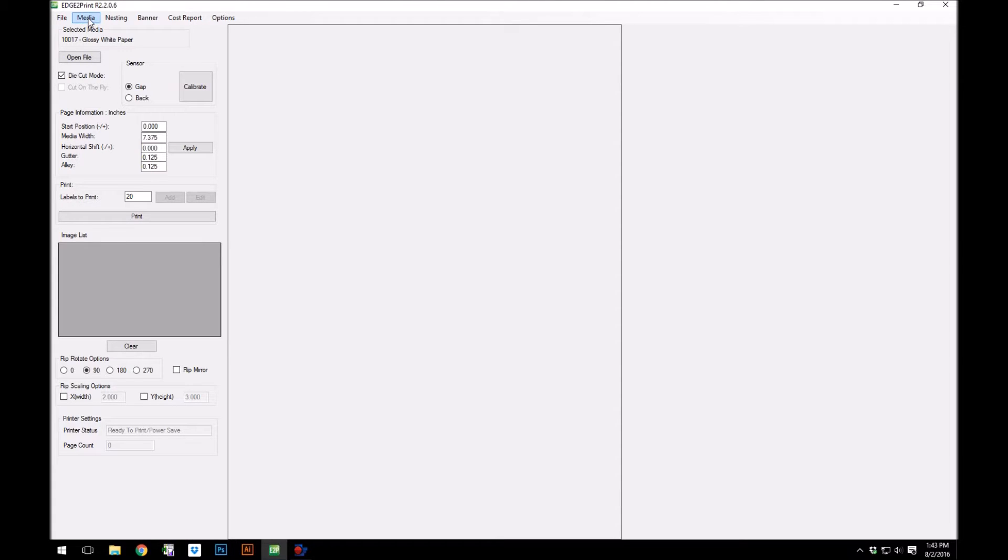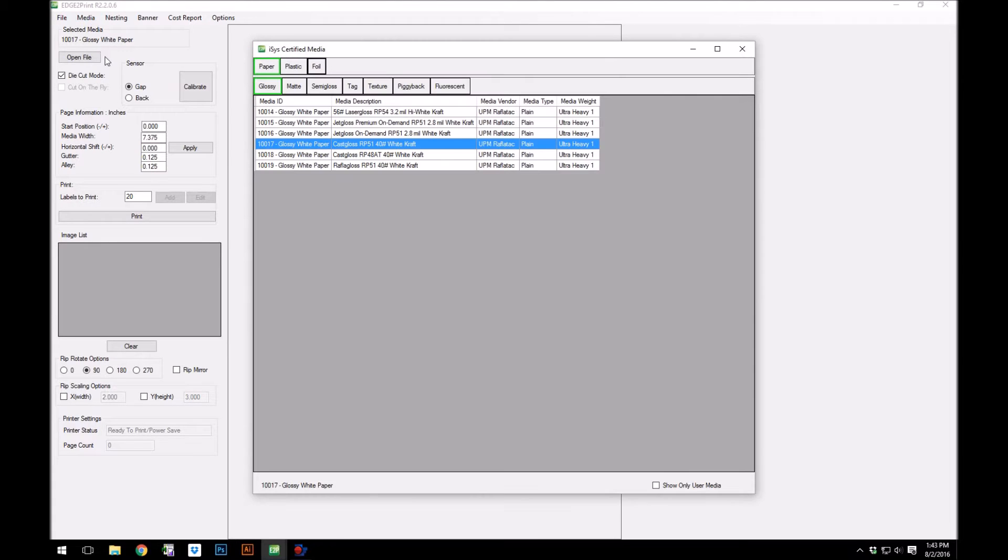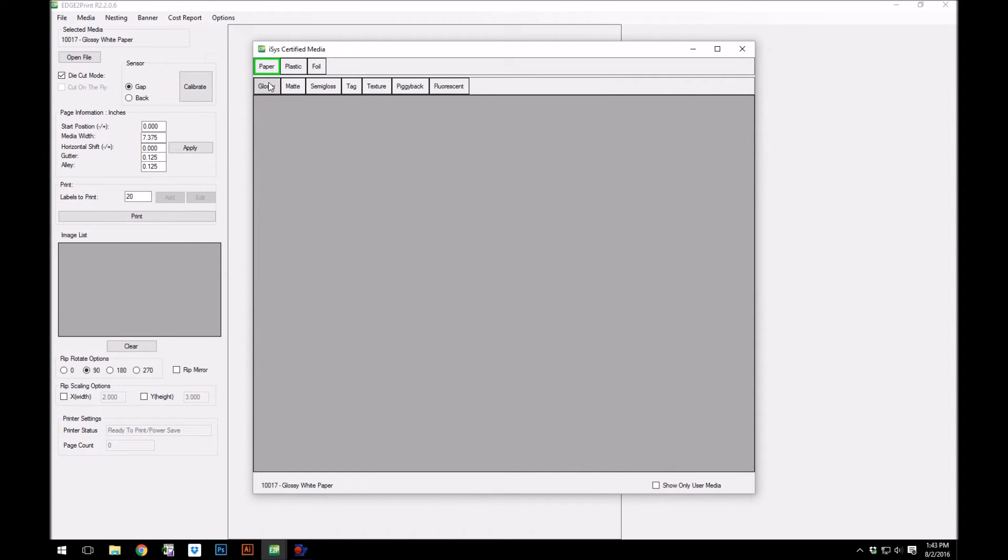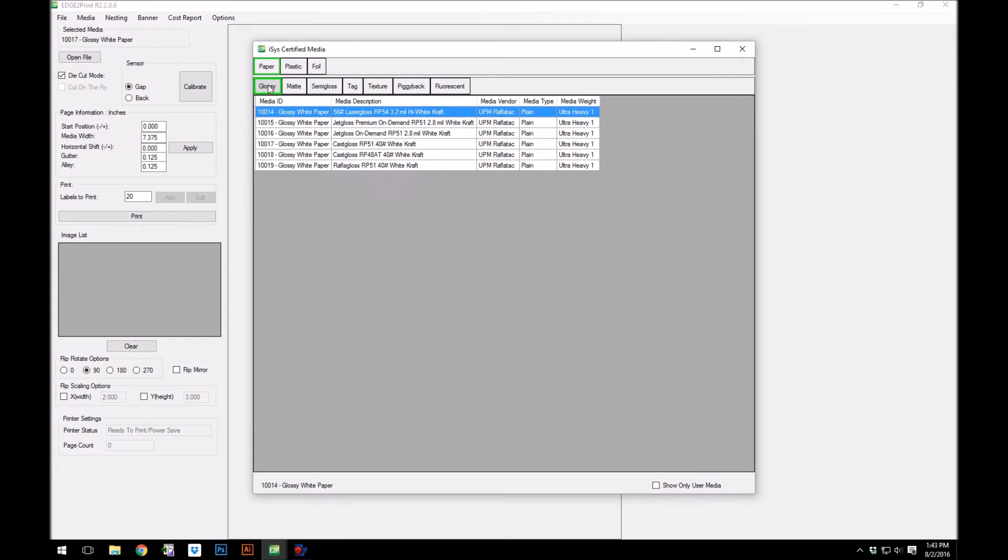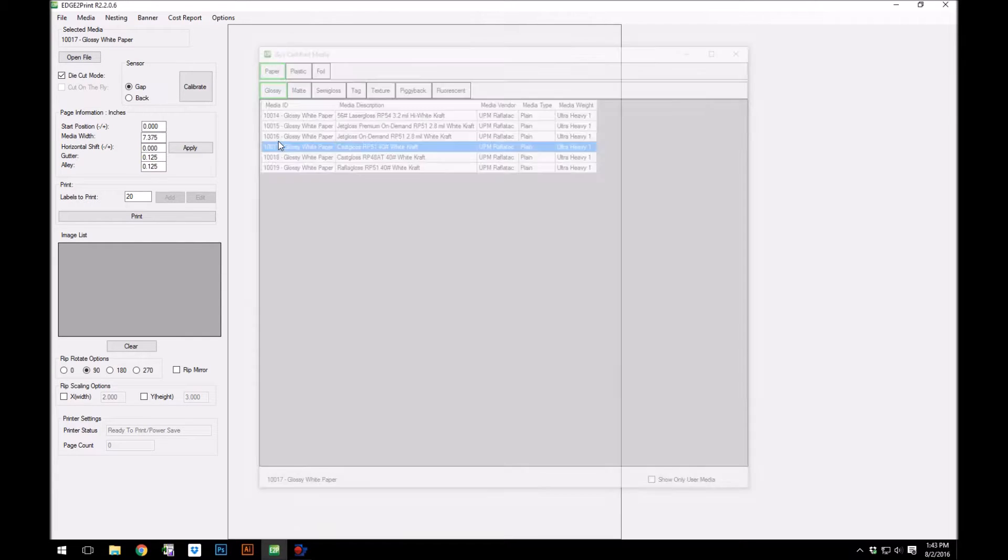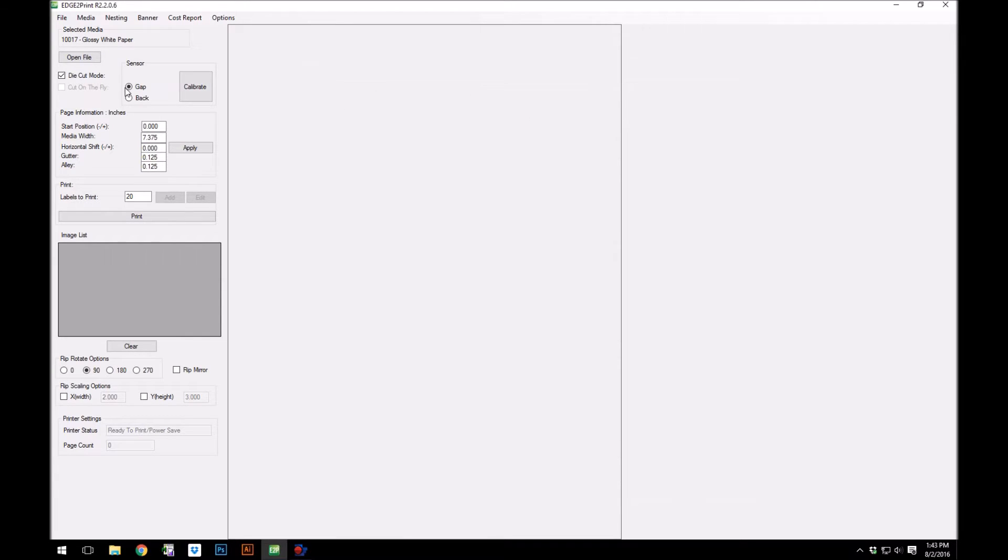In the edge to print software, select your media from the media guide. In this case, we are using glossy media. With die cut mode on, we will choose the front sensor, called gap sensor in the software, and click calibrate.